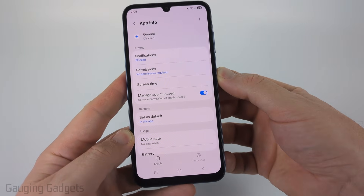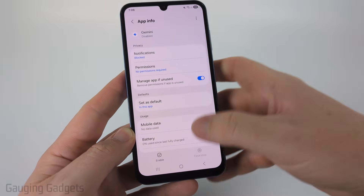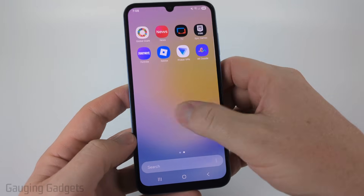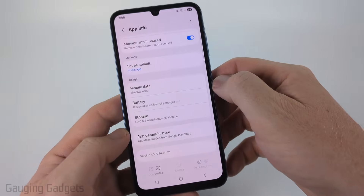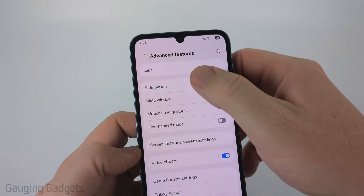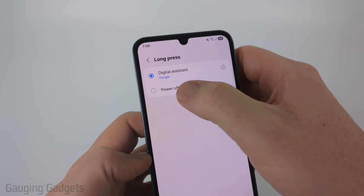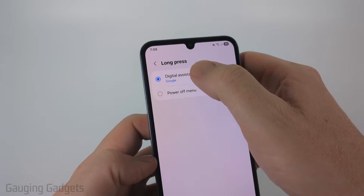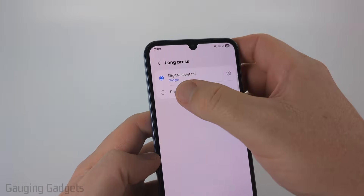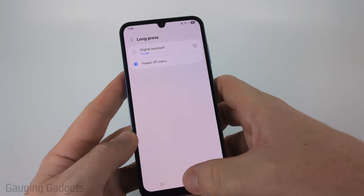As you can see, if I hold down the power button, it'll still open up Gemini on my phone even though I've disabled the app. To turn that off, we need to open up the settings on our Samsung. Swipe up and find the settings and open it. Once settings open, scroll down until you get to Advanced Features, select Advanced Features, and then select Side Button. Select long press and make sure we select 'Power off menu' rather than 'Digital assistant'.